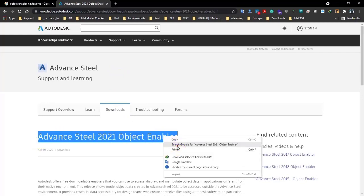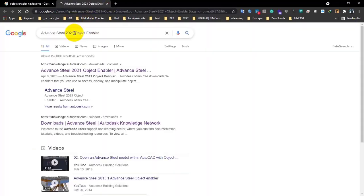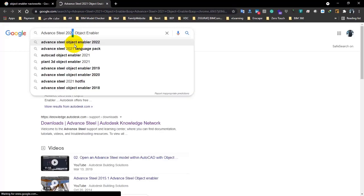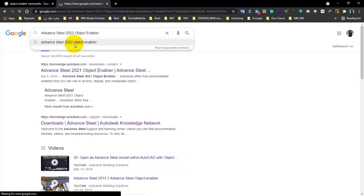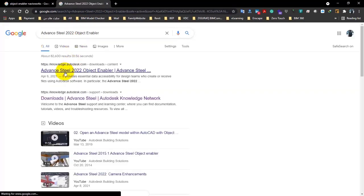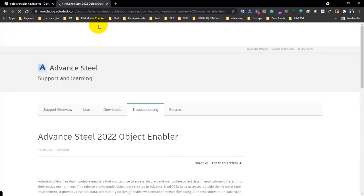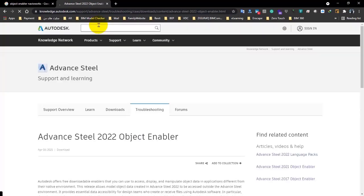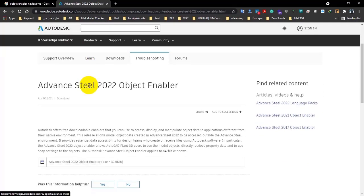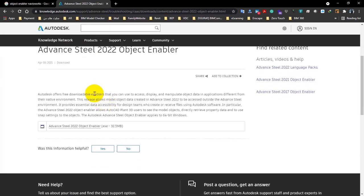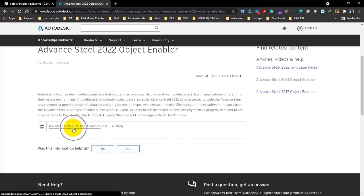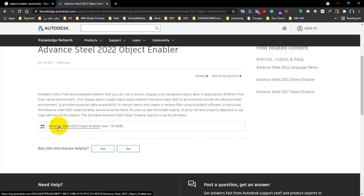I searched for Advanced Steel Object Enabler. We can see here the 2021 version. Let's search for 2022 to check if we have it or not. And yes, for sure we have it. If you're using AutoCAD Civil 3D or AutoCAD Advanced Steel and such softwares, you have to download this enabler and install it on your system.